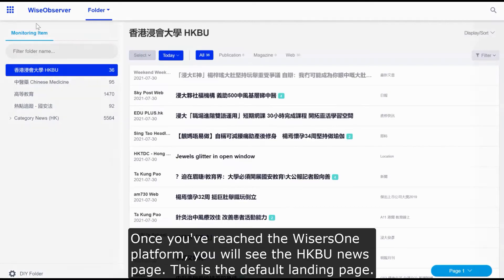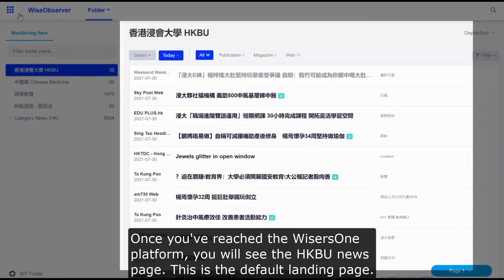Once you've reached the WISERS 1 platform, you will see the HKBU news page. This is the default landing page.